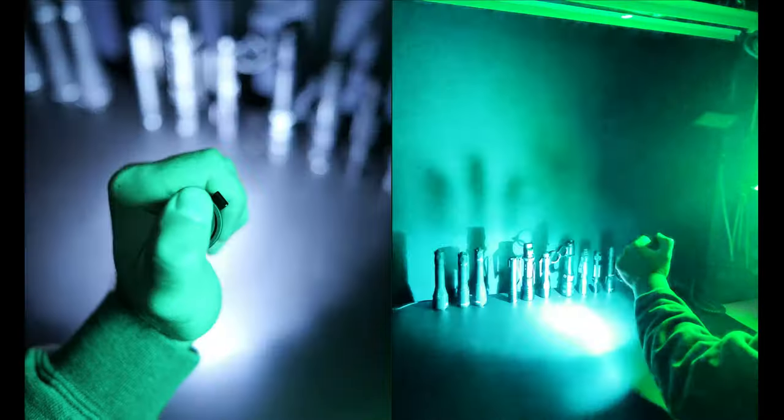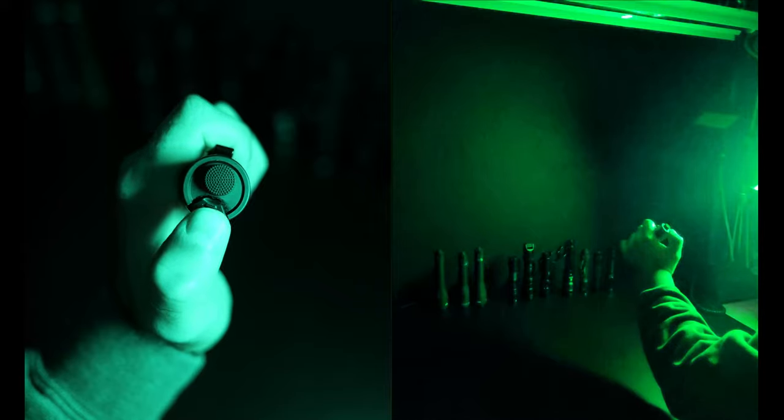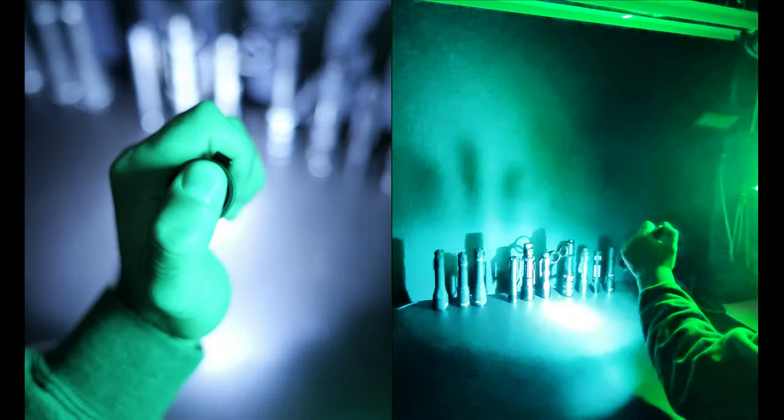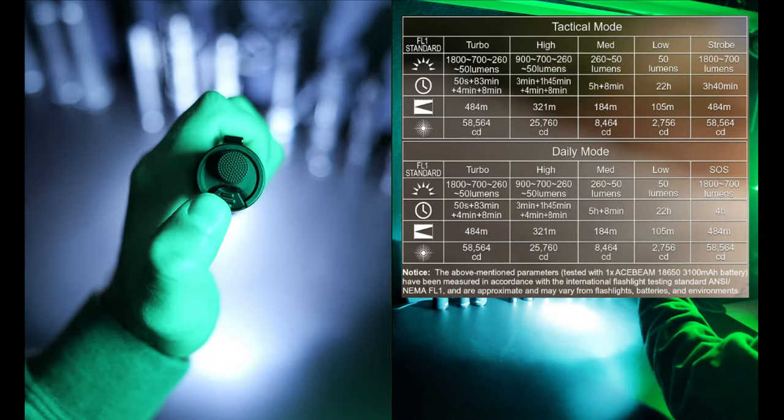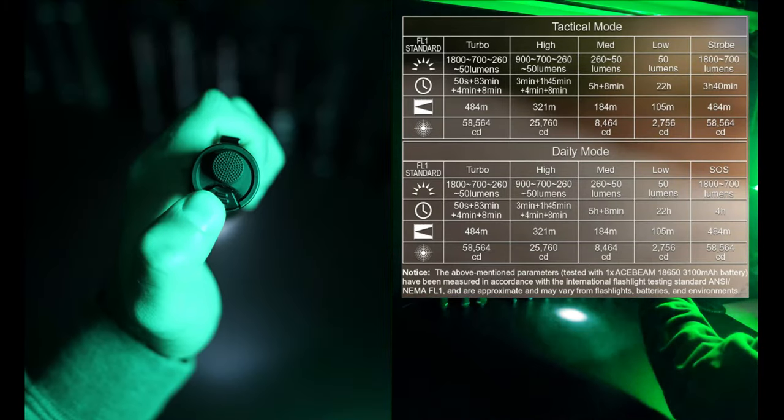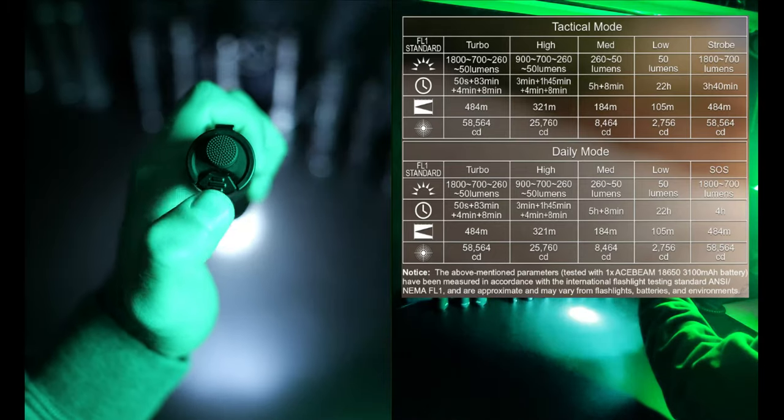The P16 Defender has a rubber tail switch which you can use to turn the light on and off and another flat tail switch which gives you direct access to strobe or you can use it to change the outputs. There's a tactical and daily mode set and five different output modes for each set.